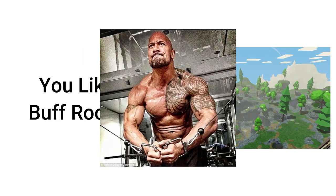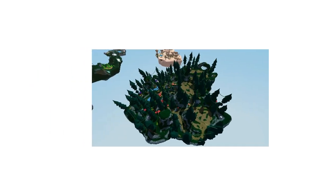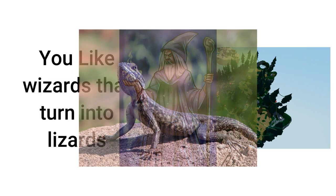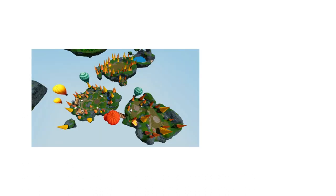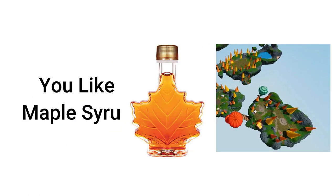Buffalo Island, you like buff rocks. Underworld, you like darkness and lava. Void Isles, you fall in the void. Wizard Island, you like wizards that turn into lizards. Maple Isles, you like maplesi- Ohhhh!